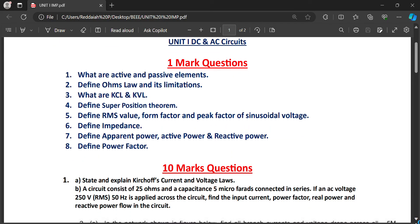First, we will see important equations for one mark. What are active and passive elements? Active elements are voltage sources and current sources — those that produce energy are called active elements. Passive elements are those that consume electrical energy. Resistor, inductor, and capacitor are examples of passive elements.